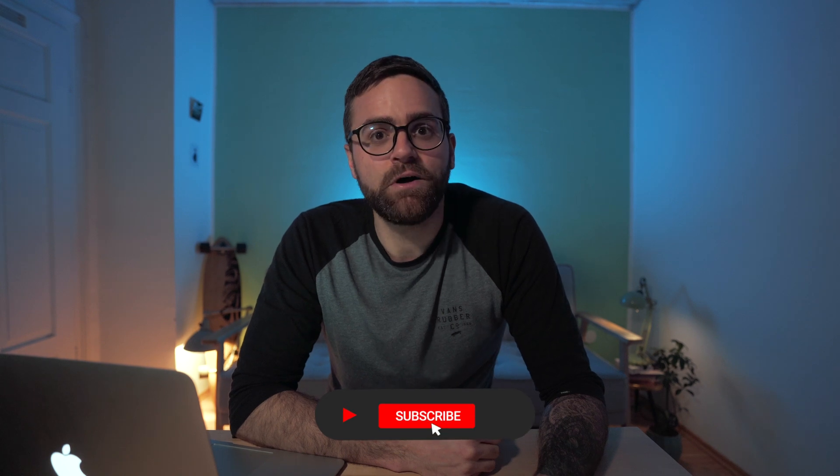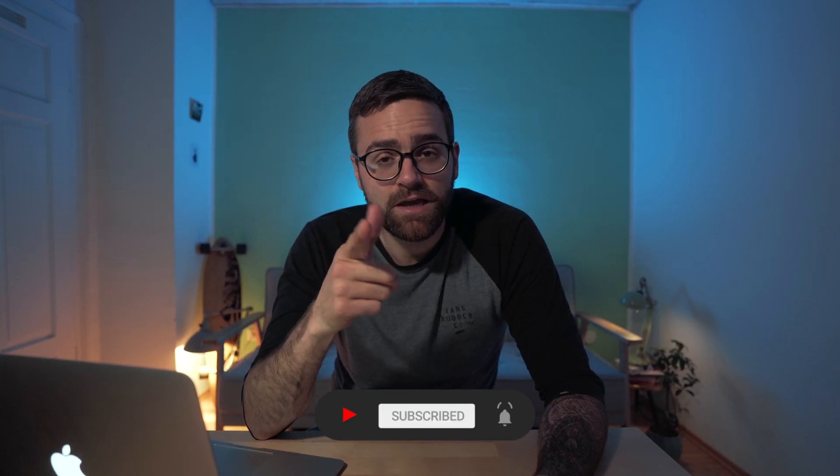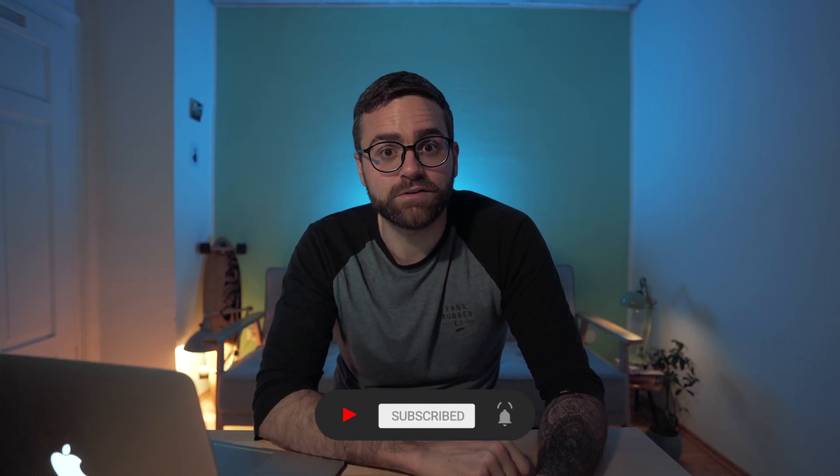Alright, with that all said and done, I want to thank you guys for watching. Make sure you like and subscribe, and I'll see you guys on the next one. Peace!